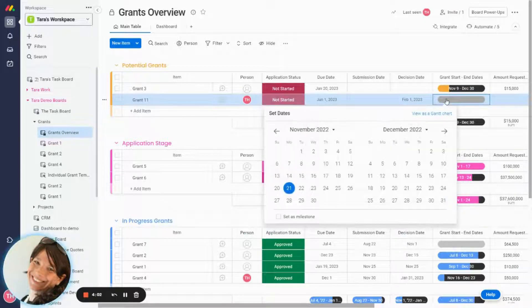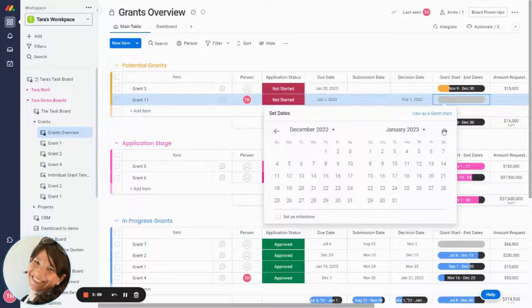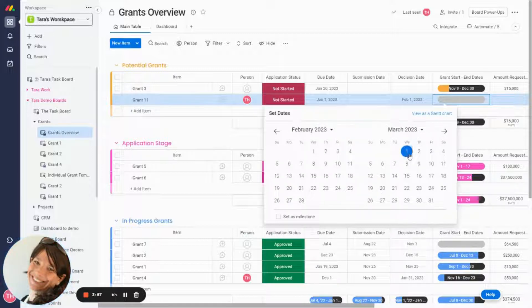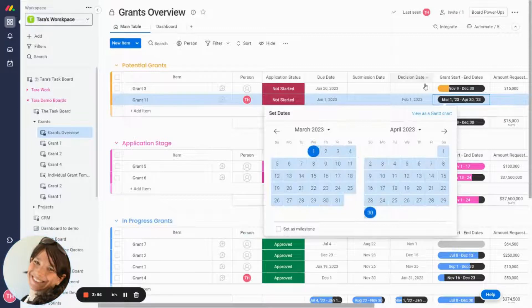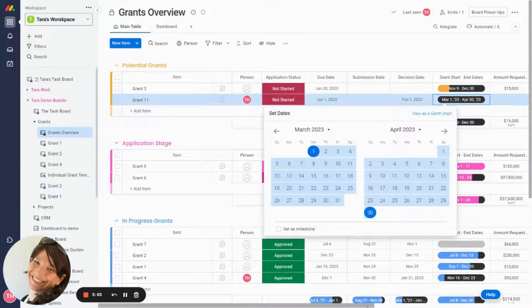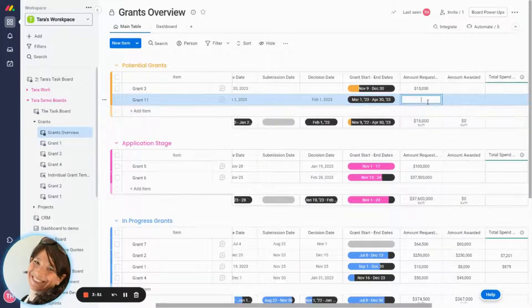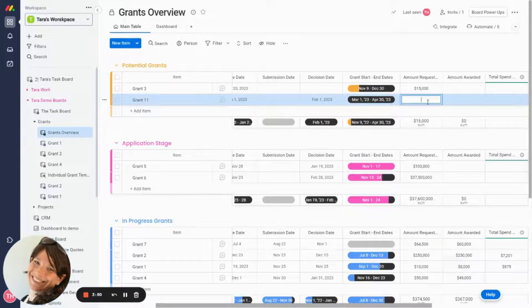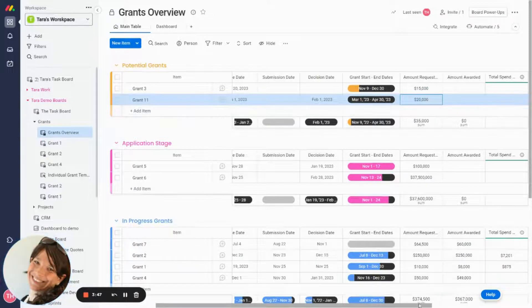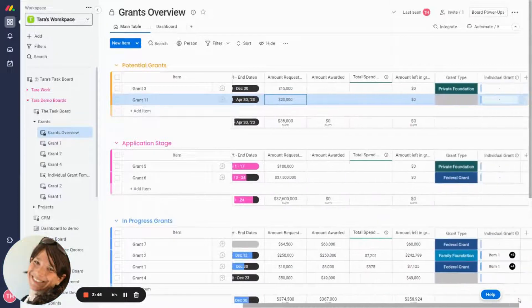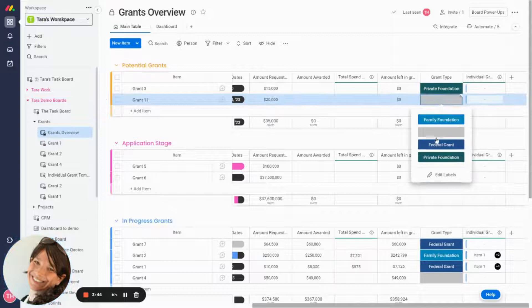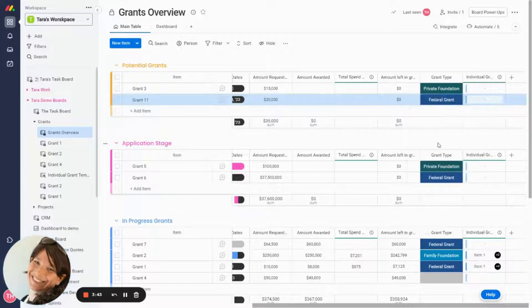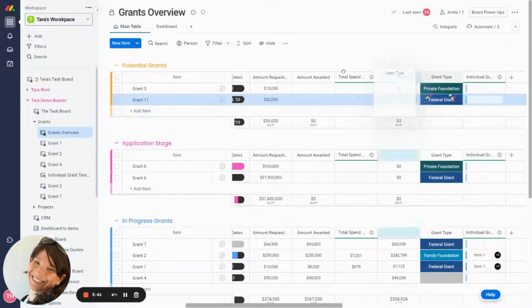Now here is a place where you can have a timeline of the actual dates that the grant runs. So let's just say this one will start from March 1st till April 30th. And I'm going to enter the amount requested. Let's say this is a $20,000 grant. And I'm going to add what kinds of grant type this is. Let's just say this is a federal type.